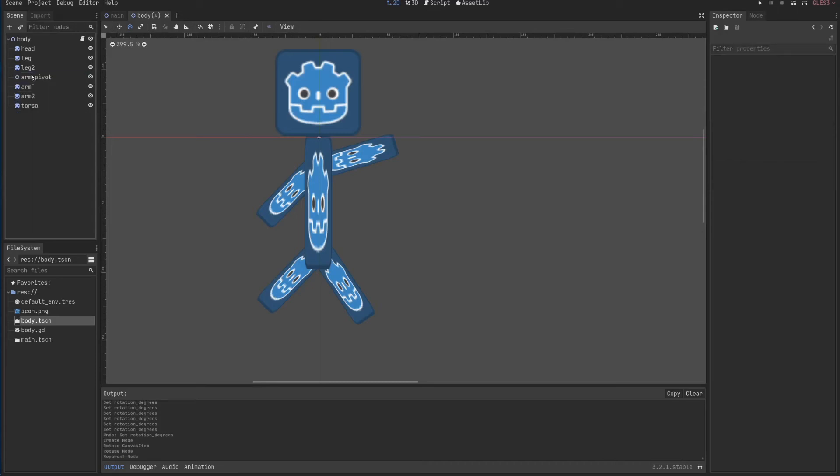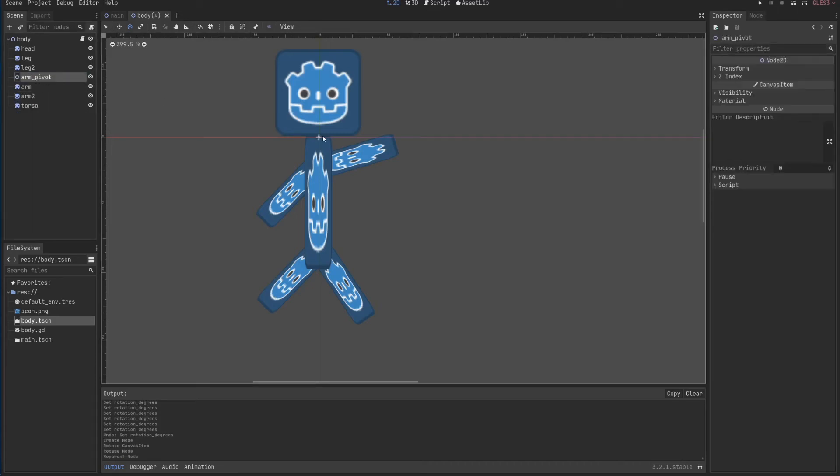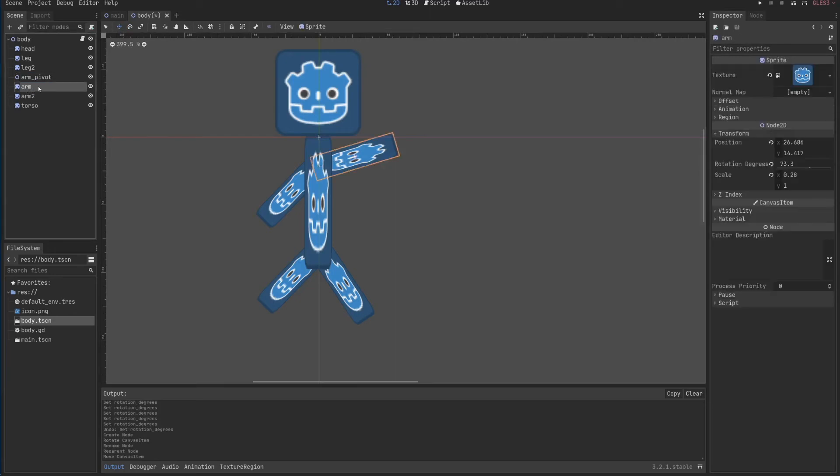Just move where the arm is. I'll move to specify where the pivot is, and the pivot will be here. And I'll put the arm inside.